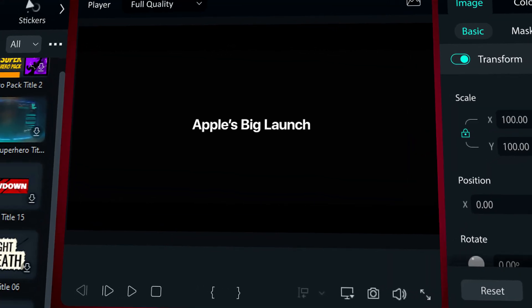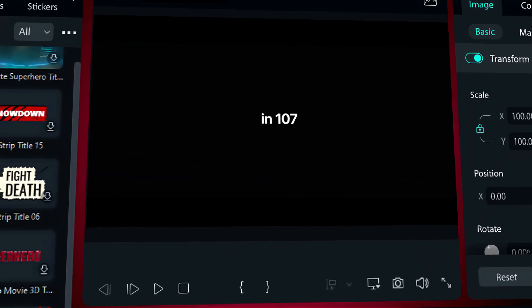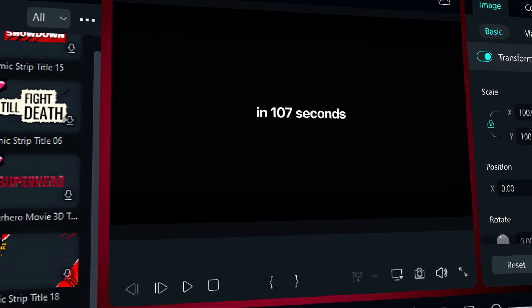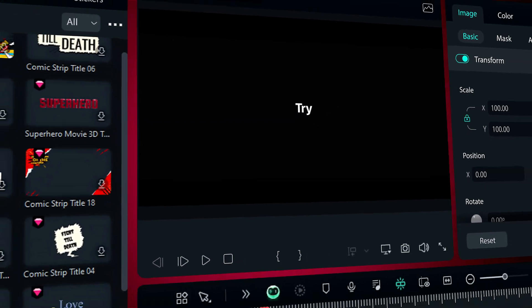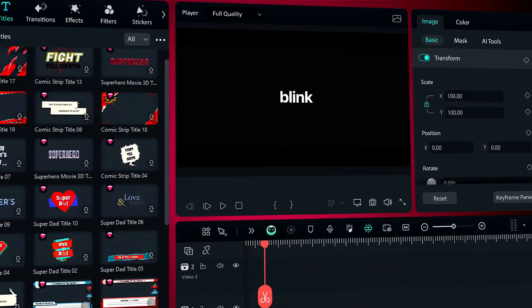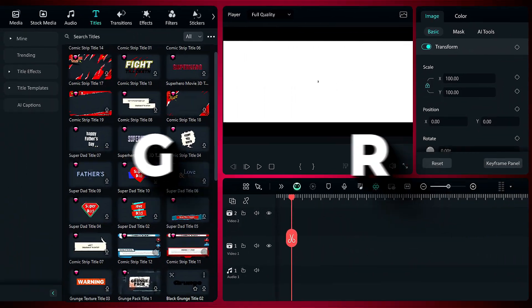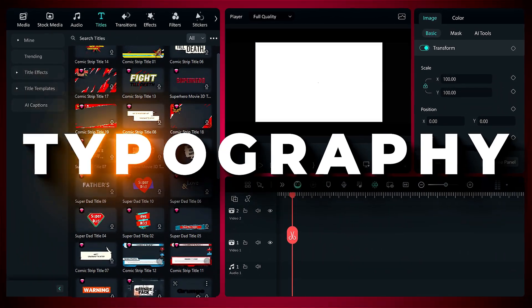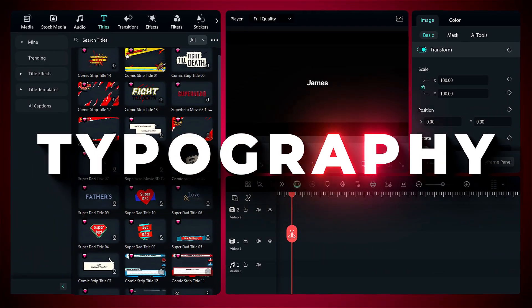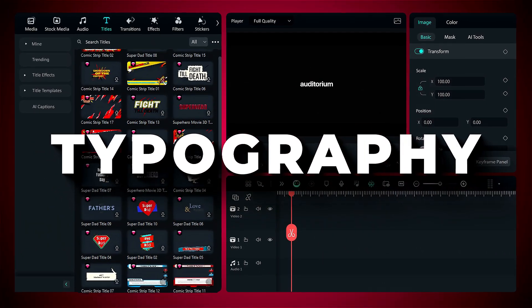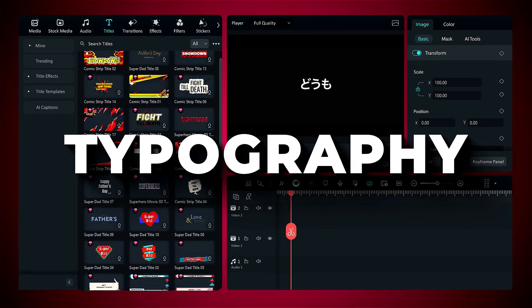Hello, content creators! We bring you a new series of courses to help you improve the quality of your videos. This is the fourth class, and today in this video, we'll talk about text and typography. Keep watching.